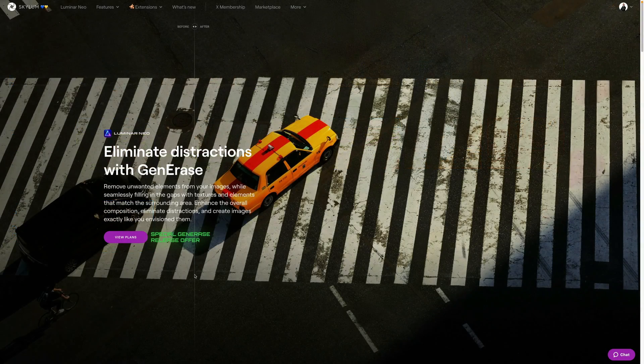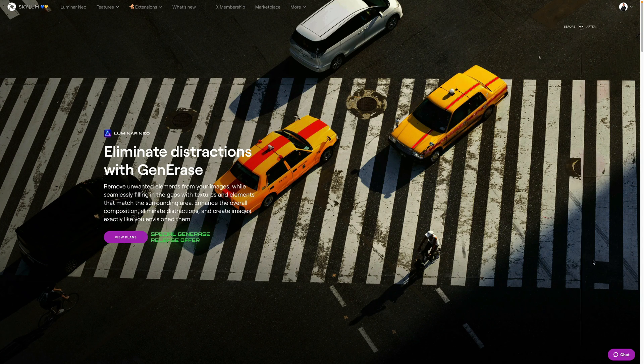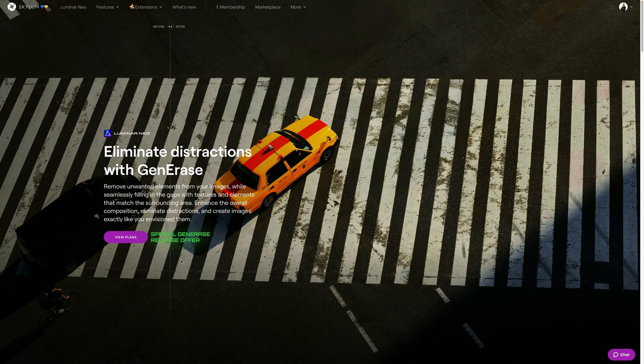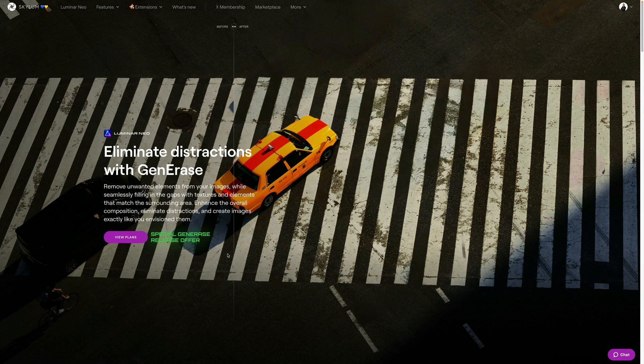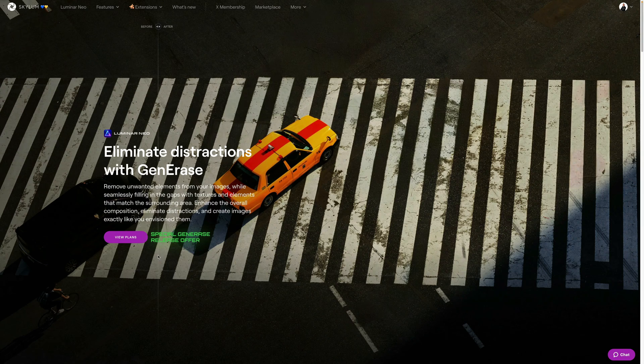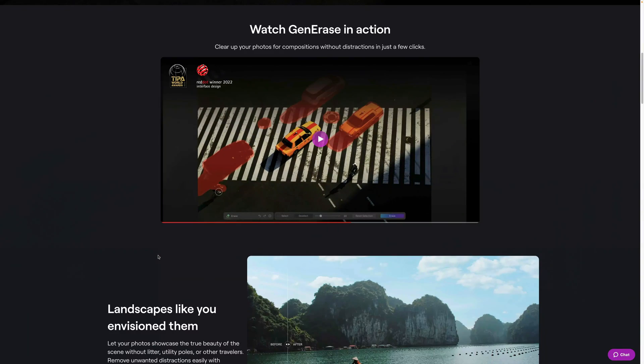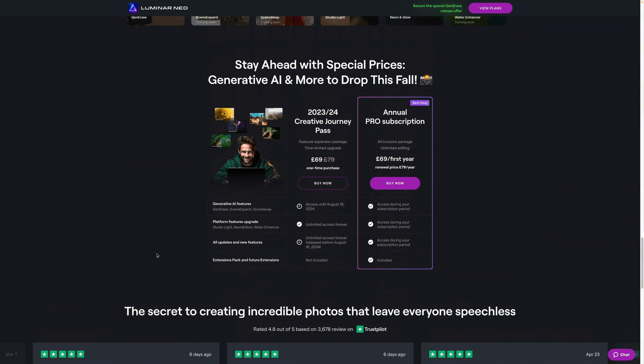The Gen Erase tool is a premium generative AI tool that uses cloud access to generate replacements for the unwanted areas. To access this tool, you'll need to be a Luminar Neo subscriber or have one of the current creative journey passes. To learn more about accessing the tools, visit the Skylum website at Skylum.com.